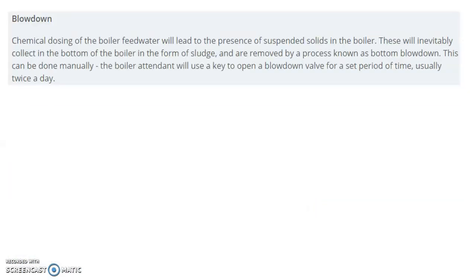Next is blowdown. Chemical dosing of the boiler feed water will lead to the presence of suspended solids in the boiler. These will inevitably collect at the bottom of the boiler in the form of sludge and are removed by a process known as bottom blowdown. This can be done manually — the boiler attendant will use a key to open a blowdown valve for a set period of time, usually twice a day.